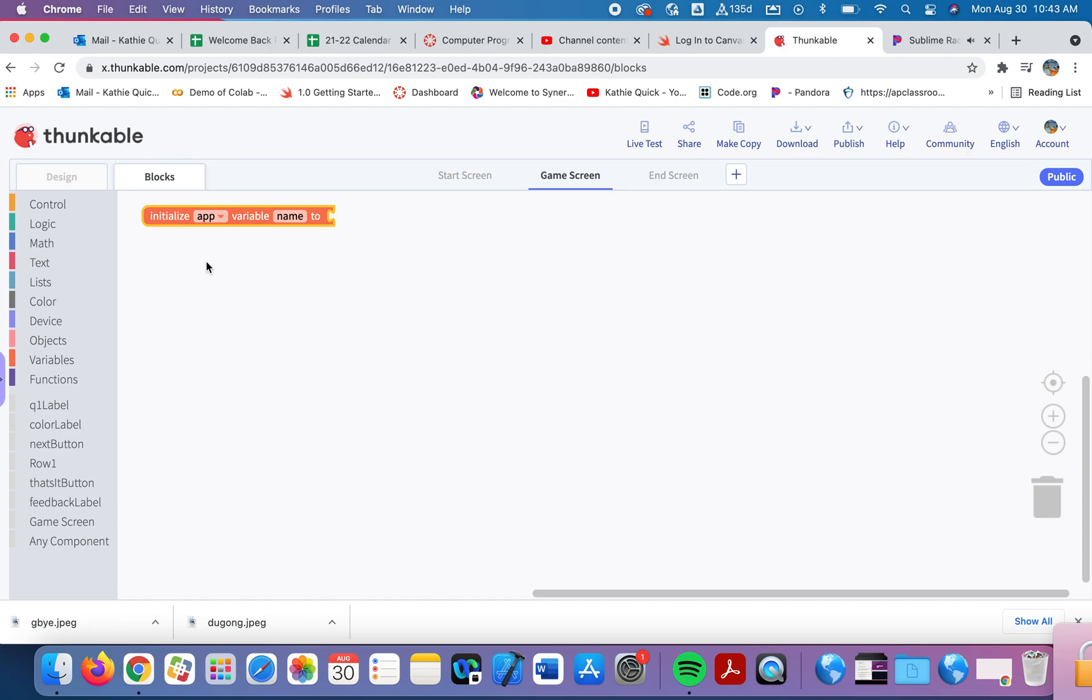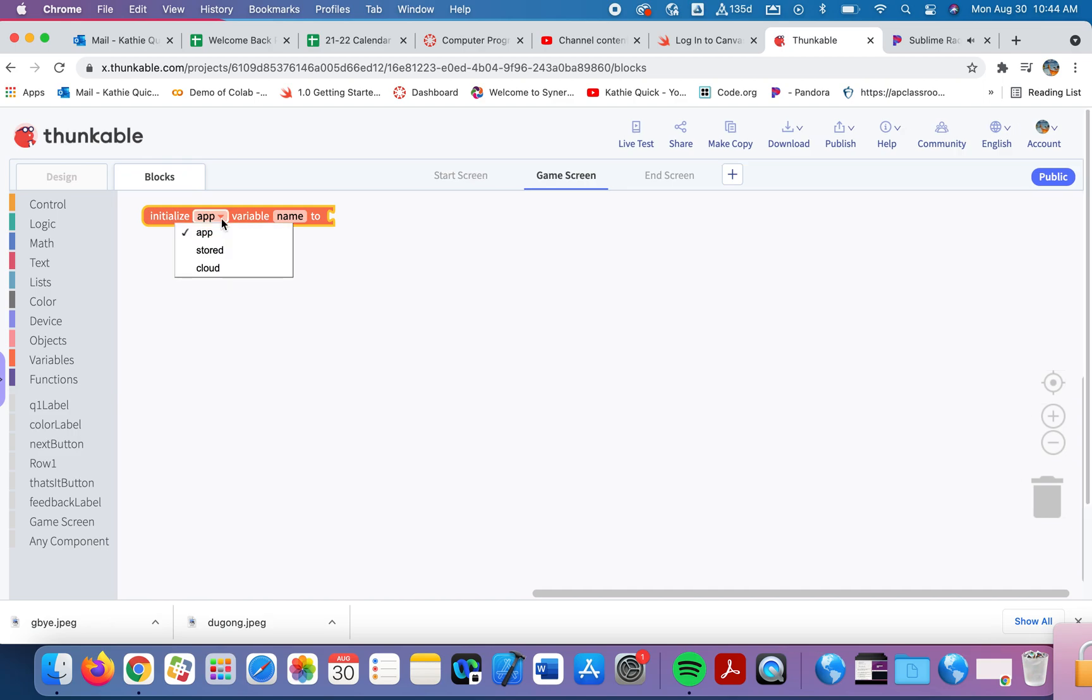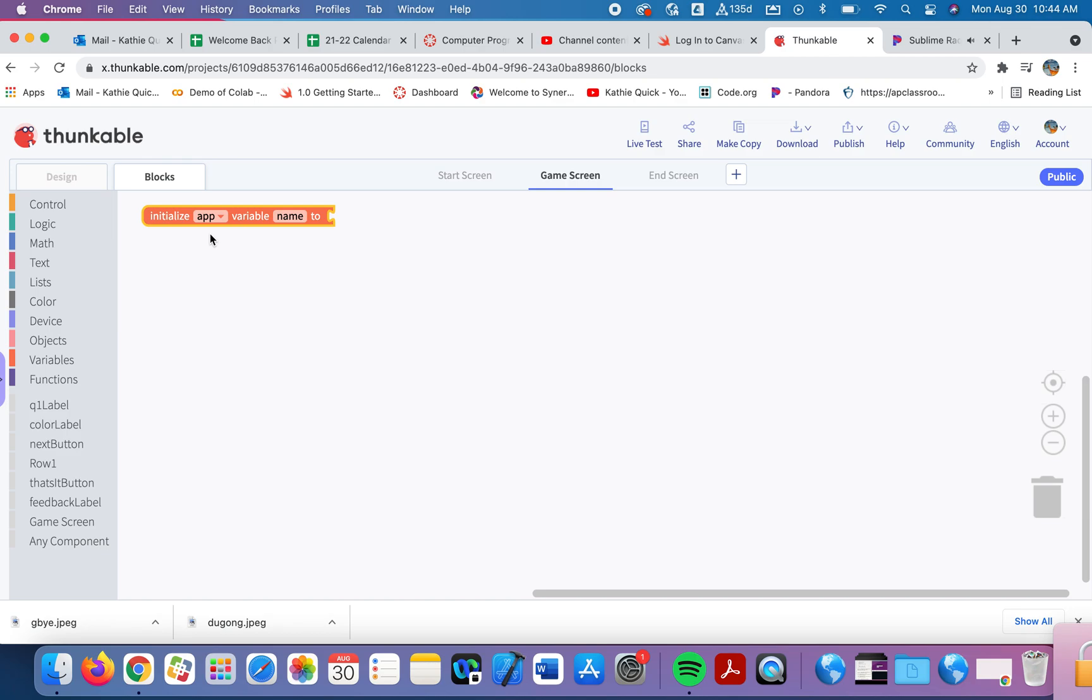Let's talk about the different types of variables in Thunkable. The app variable is a variable that will be used on this screen only. It's also called a local variable. The stored variable is a variable that can be used from one page to the next. We also call that a global variable. There's also a cloud variable in Thunkable. We will not be using that in this class. Feel free to explore that on your own and use it however you want.